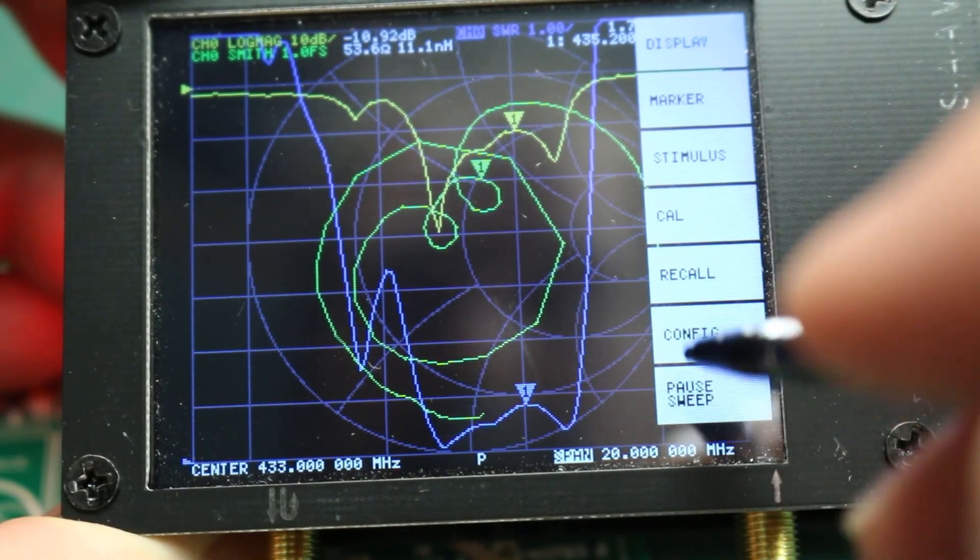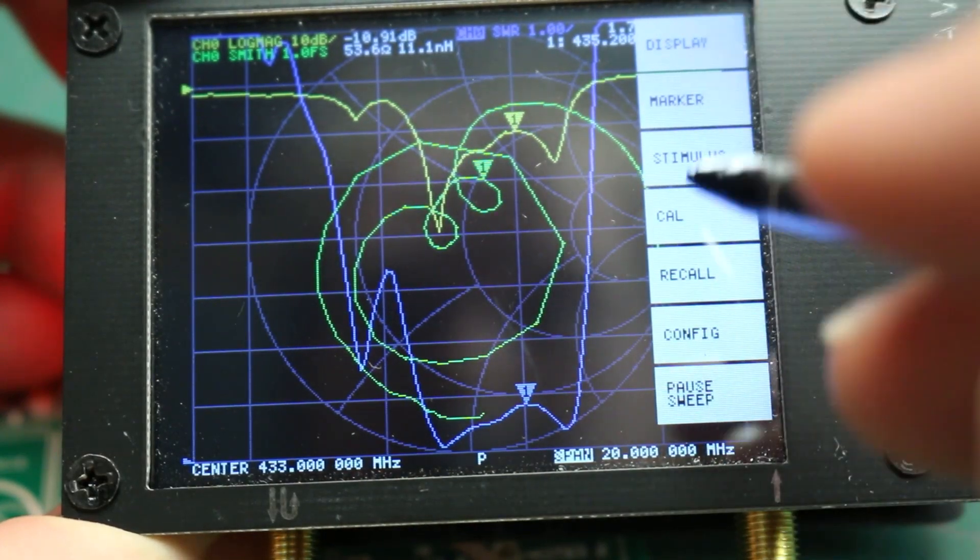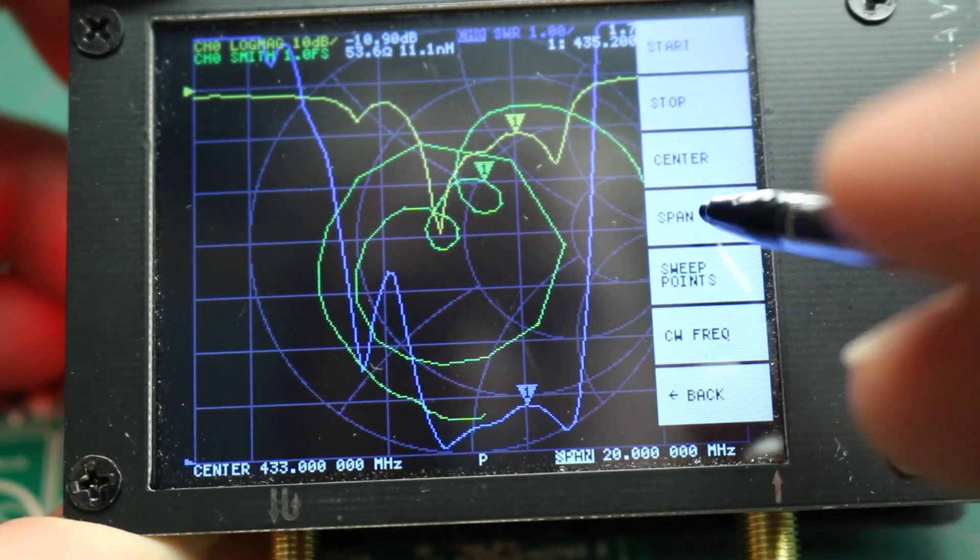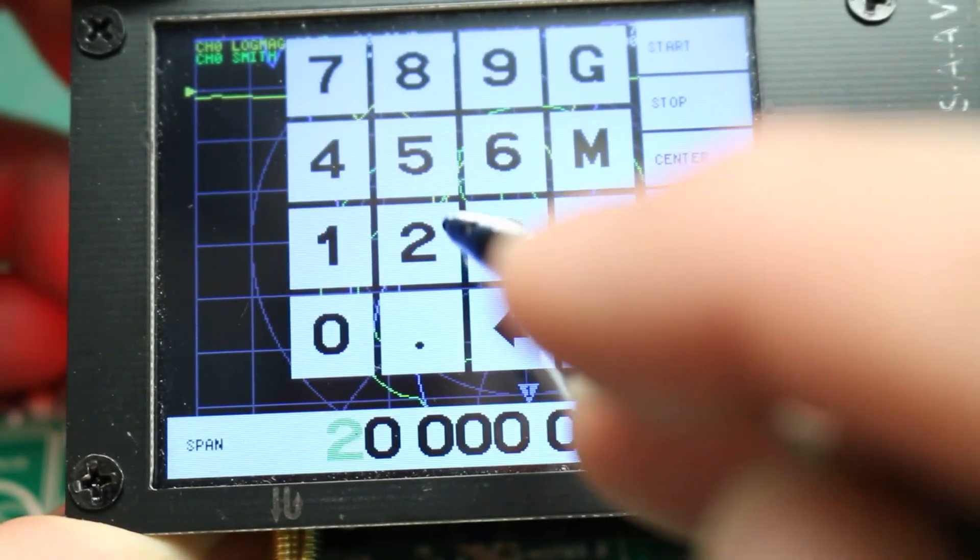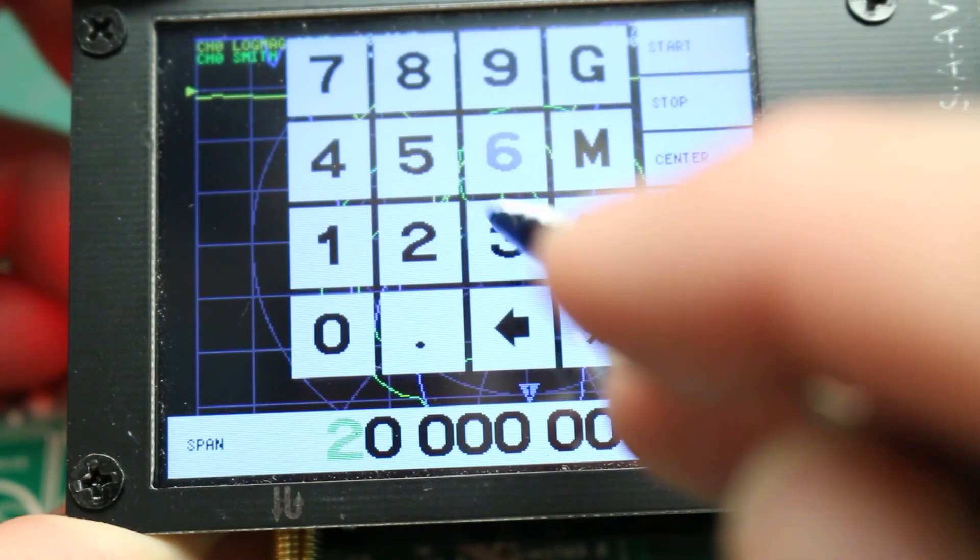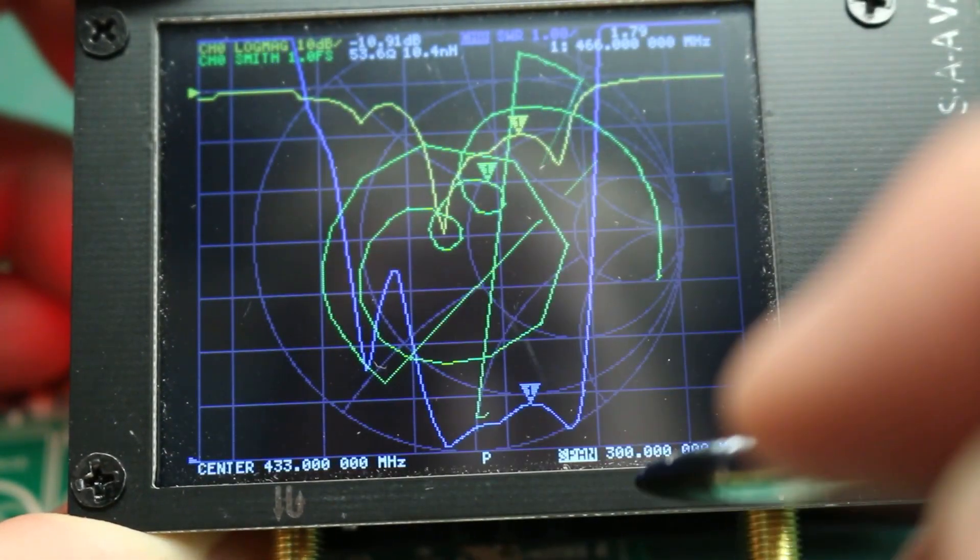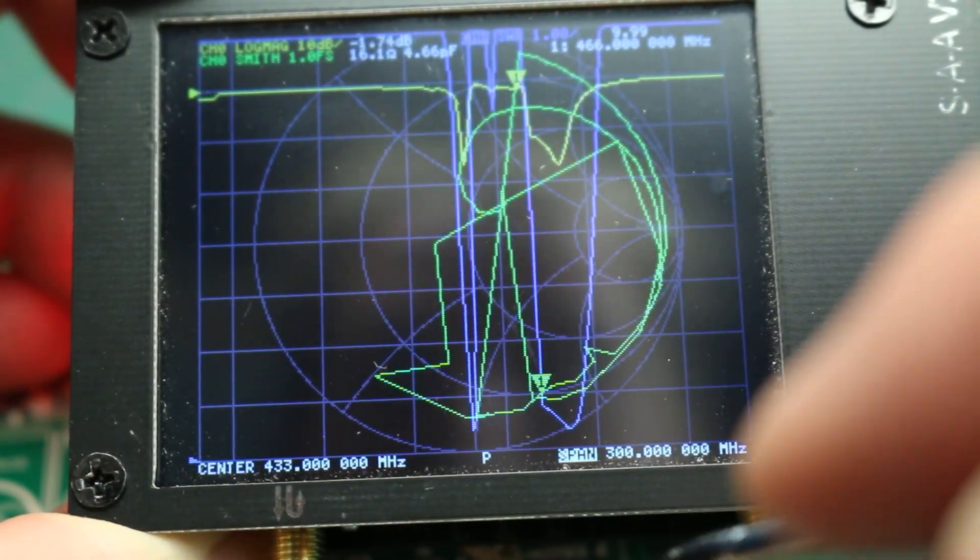You can also save the calibrations in memory. But, for me, it's easier just to run a fresh calibration. It only takes a few seconds, and you're all set.